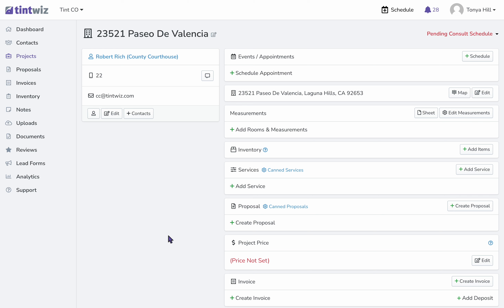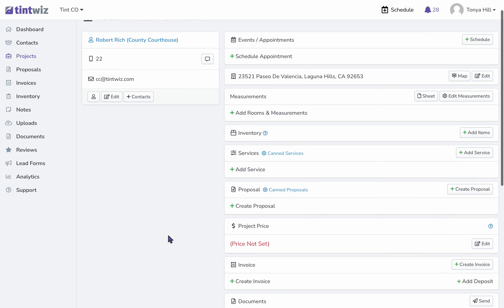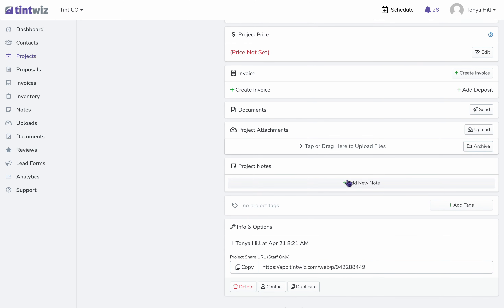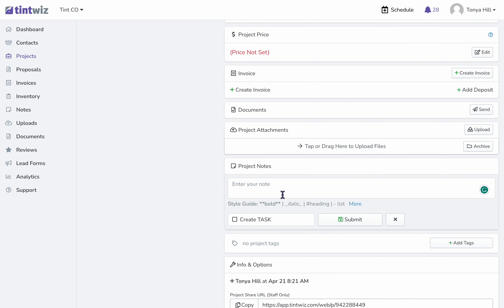In this video, let's go over how to create a pending task. From the Project Overview page, we can scroll down to Add New Notes. We can leave whatever note we'd like for our coworker. Create Task.